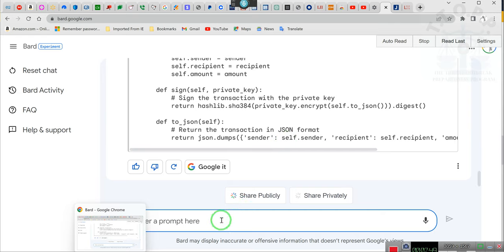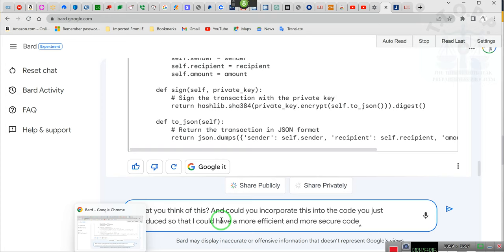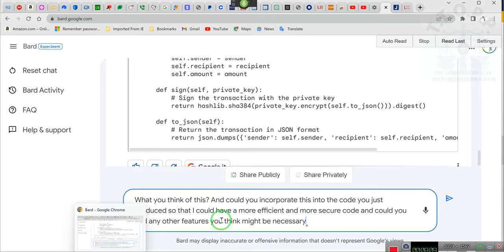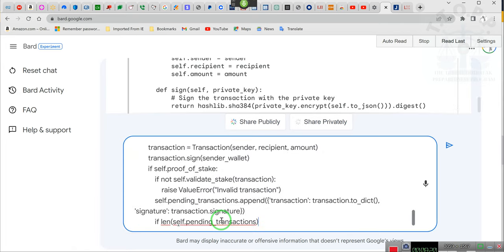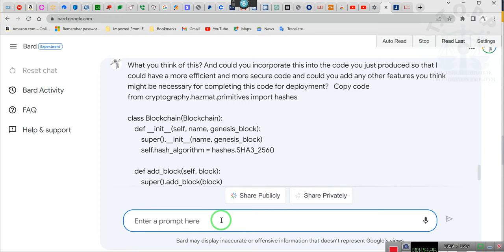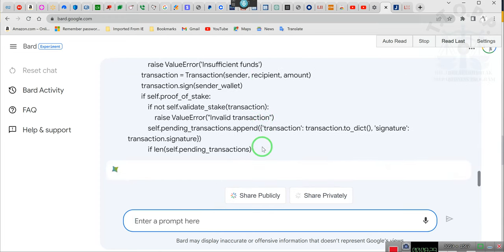Okay, copy. And then we go over here and this is the last one, ladies and gentlemen. I won't be asking any other questions aside from this, but he completes the code. What do you think of this? And could you incorporate this into the code you've just produced so that I could have a more efficient and more secure code?